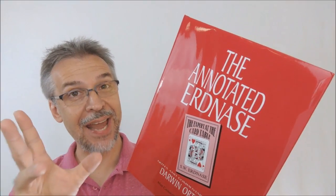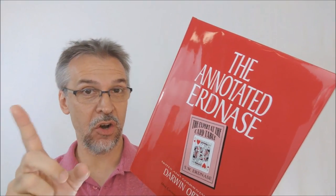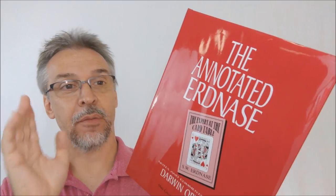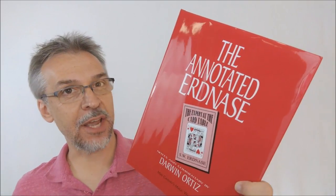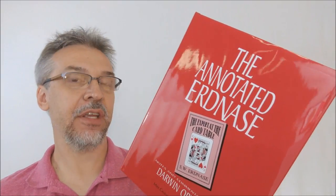Today we're going to look at the Annotated Erdnase from Darwin Ortiz and Mike Cavney. So what is the Annotated Erdnase? This is a book that expounds on the classic book, The Expert at the Card Table. It's an entire copy of The Expert at the Card Table plus all of Darwin Ortiz's notes.